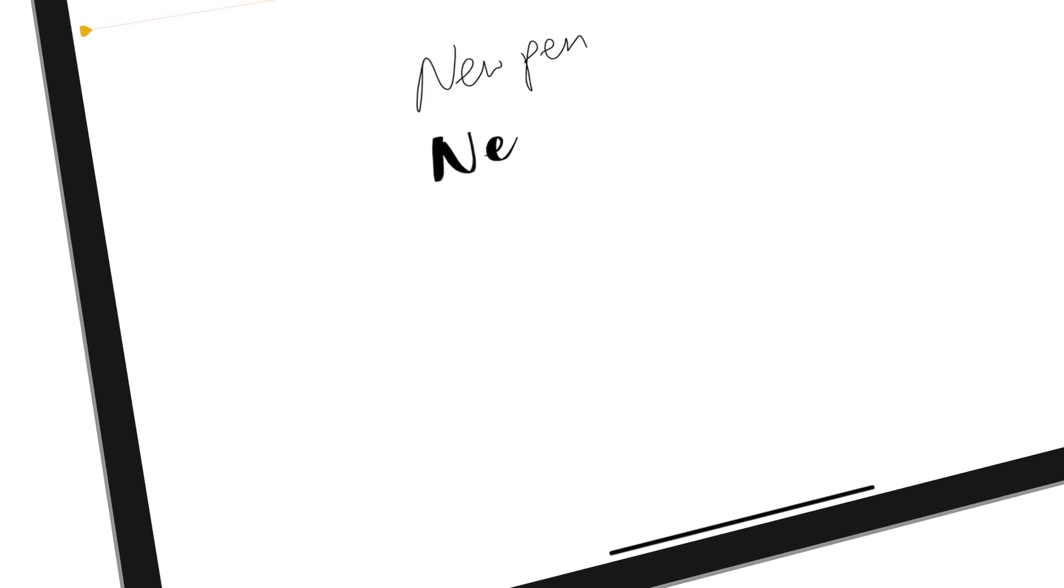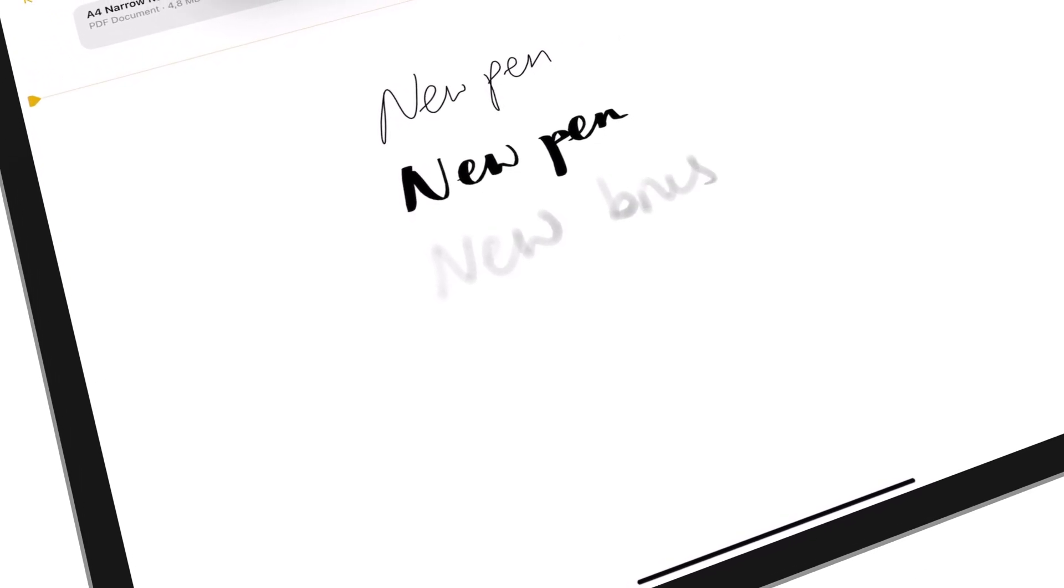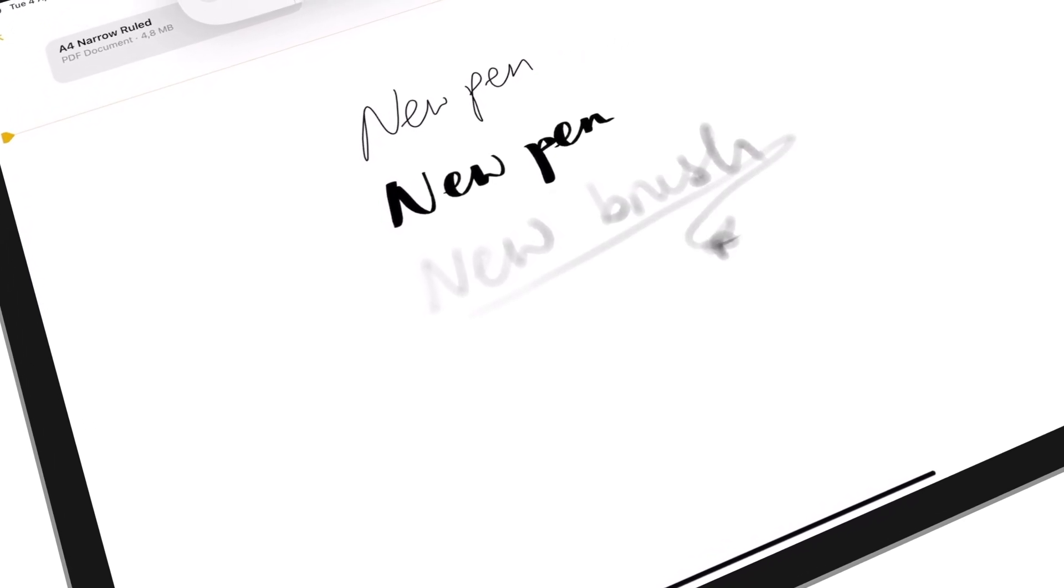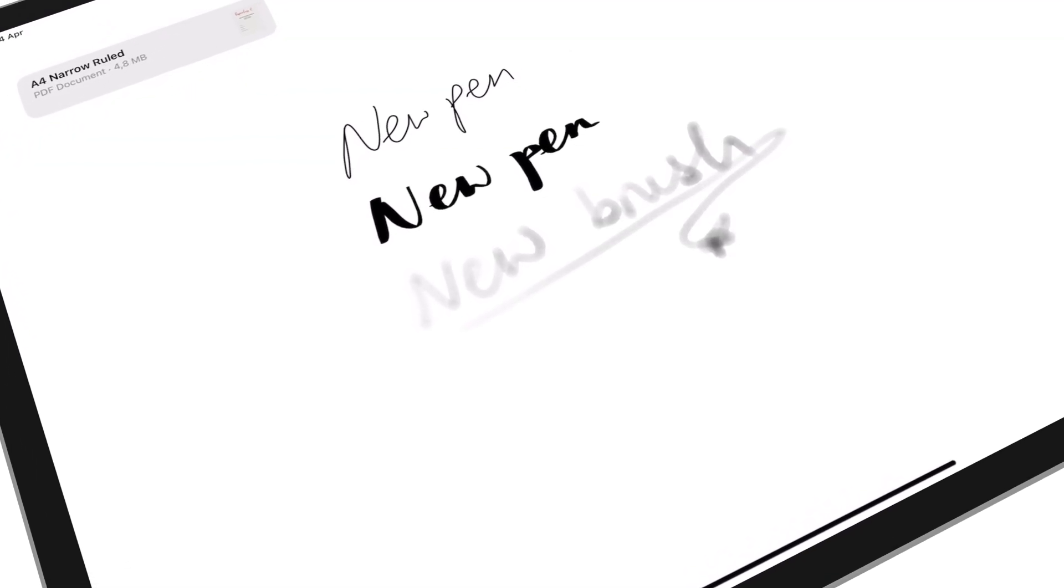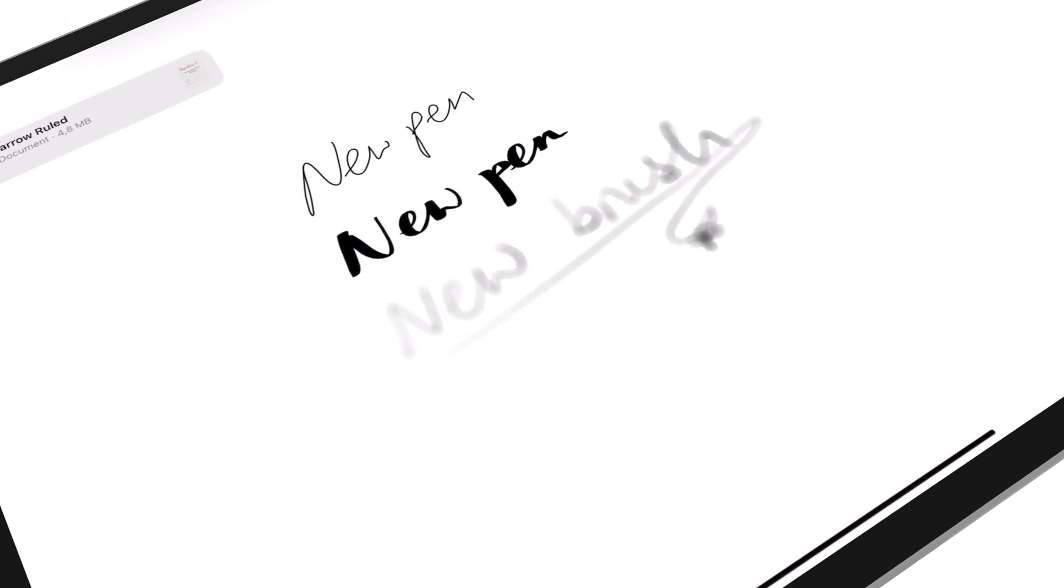In today's video, we will be going through everything you need to know about Apple Notes and iPadOS 16.